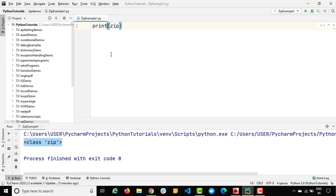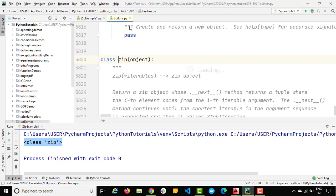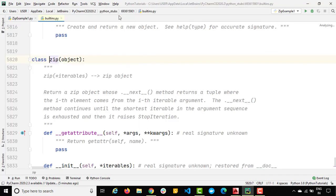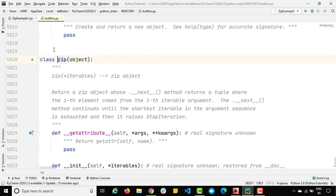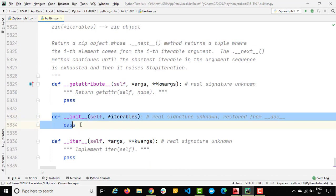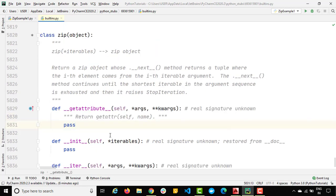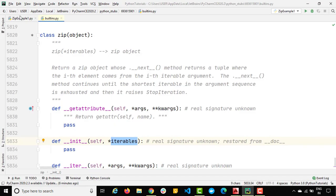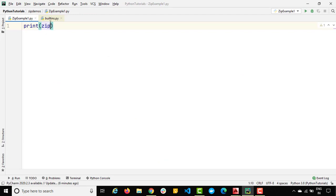If you call print(zip) you can see it gives you a class. When you open the builtins.py file you can see zip is a separate class, and when you call the zip function it calls this constructor. Whatever iterables you pass go into the constructor, so don't get confused when we say class.